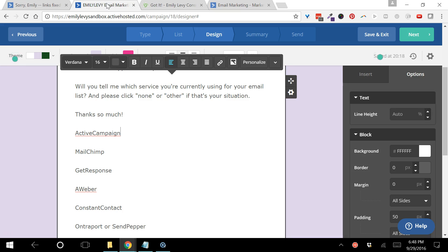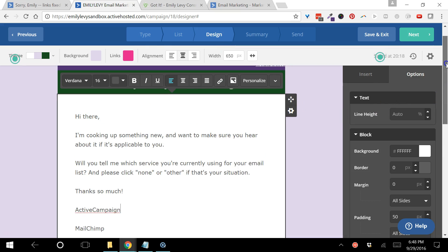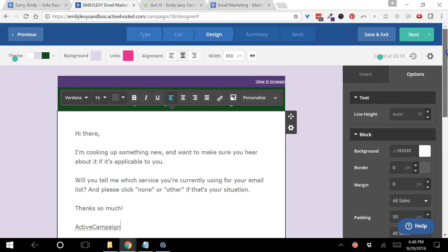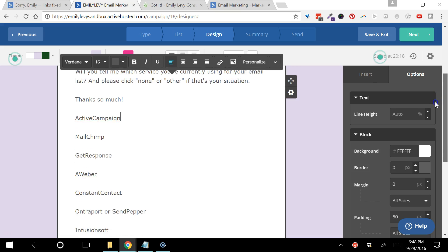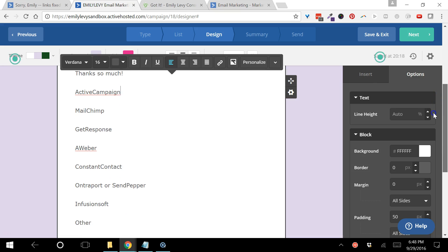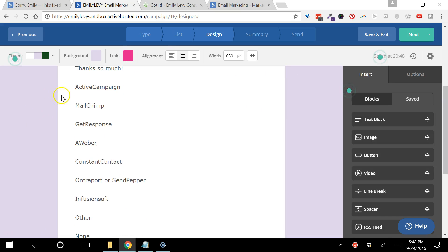Here we are in my sandbox application, my demonstration account that I have with ActiveCampaign because I'm a certified consultant with them. I've mocked up an email that looks sort of like what I send to you, and I've typed in the different options but I haven't made them into links yet because I wanted to show you that part of the process.